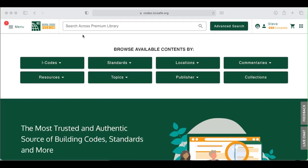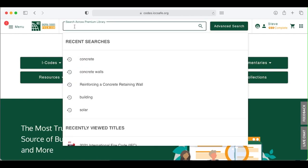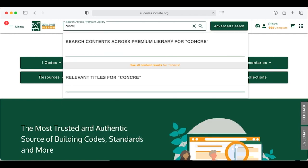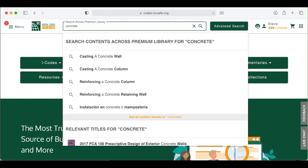In this lesson, we will explore one of the most powerful features of Digital Content Premium – search. There are two ways to leverage search – title search and content search. Let's begin by typing in a search phrase. Go to the search bar and type in concrete.